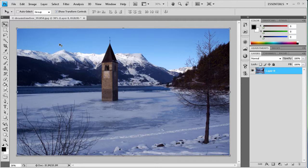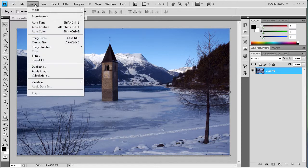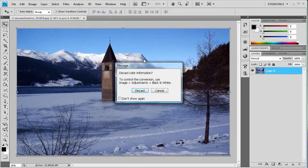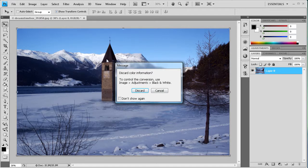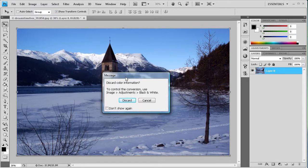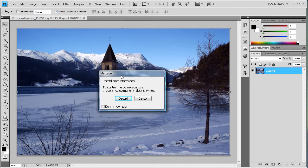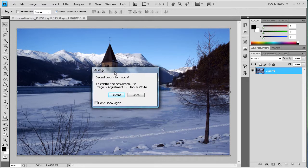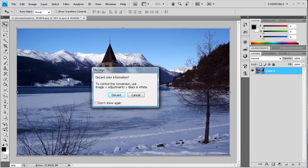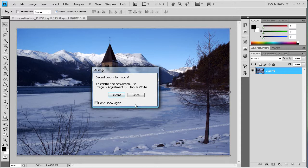And the next technique is if you go to Image and then Mode and then Grayscale. Now the problem with this technique, as this message says, is that it wants to discard your color information. So it's not really holding it anywhere and it's going to be hard to get it back in the future. So I wouldn't really recommend using this unless you didn't plan on doing anything else to the image after the black and white because you're not really going to have any of those color options that you had before.